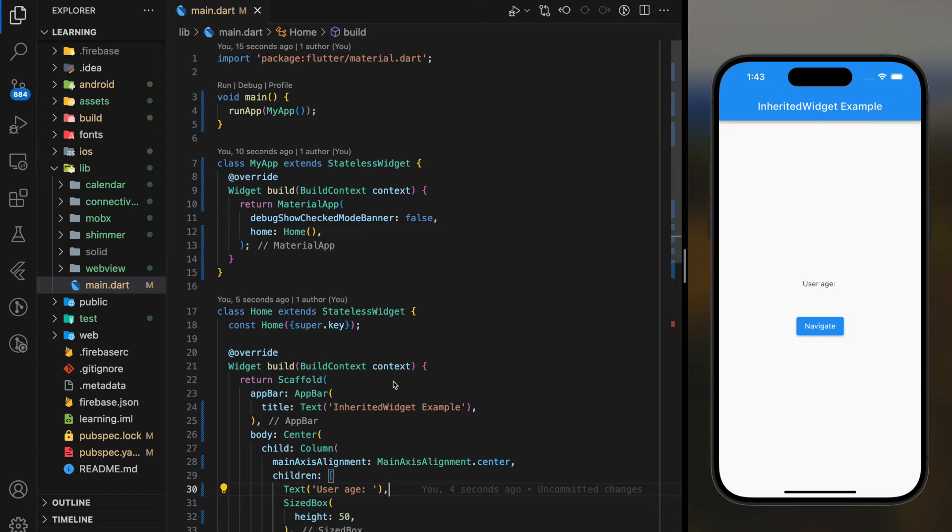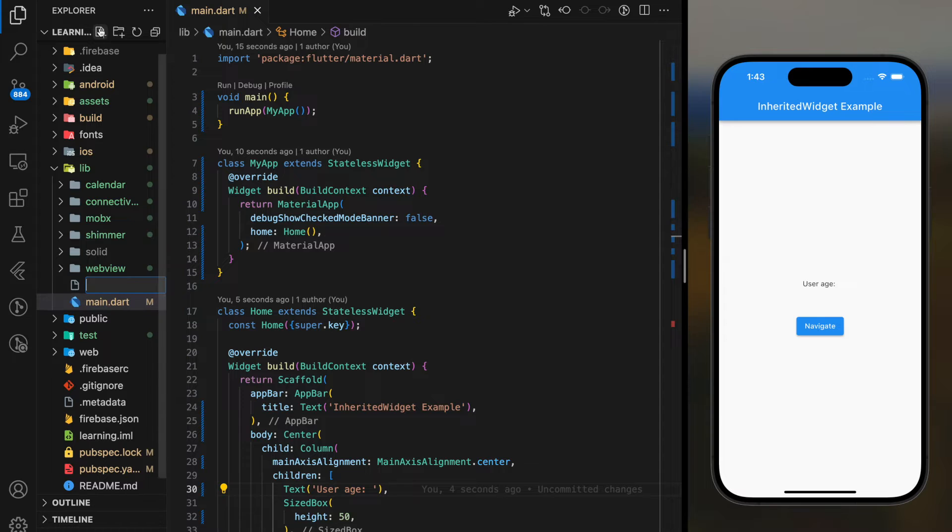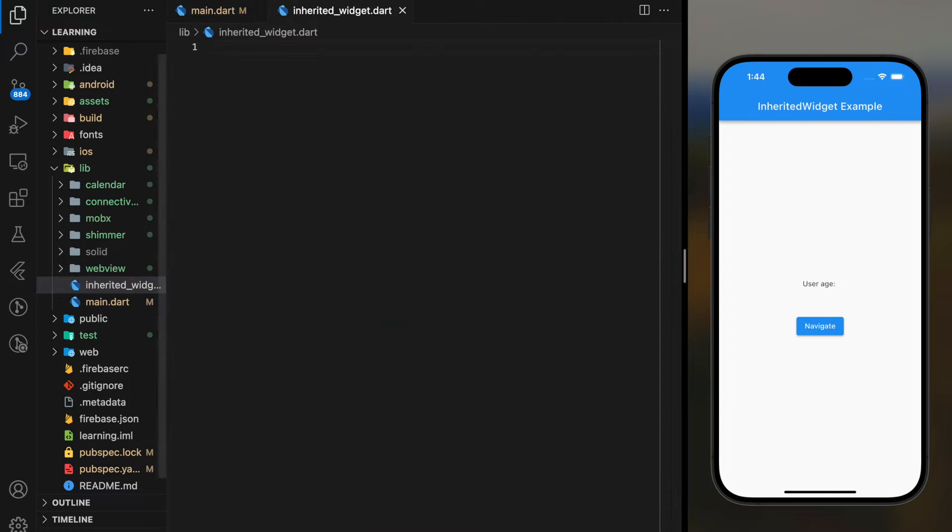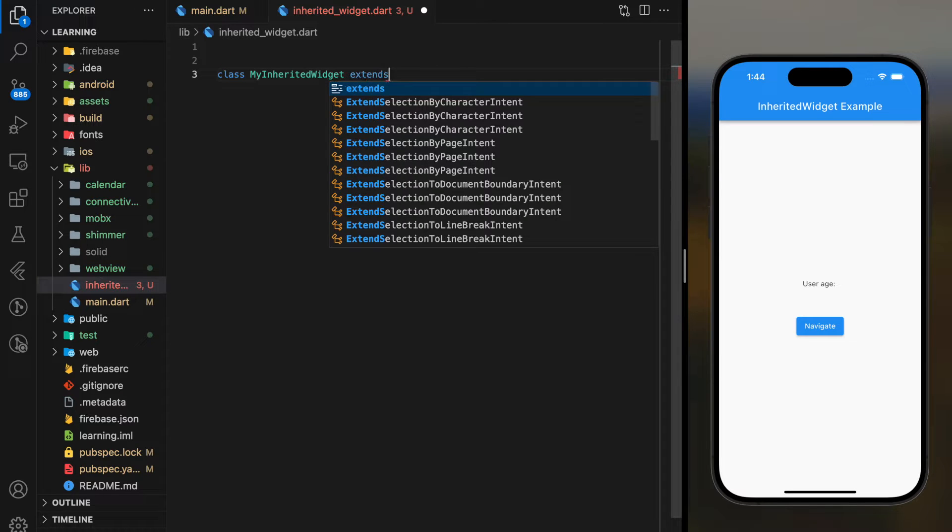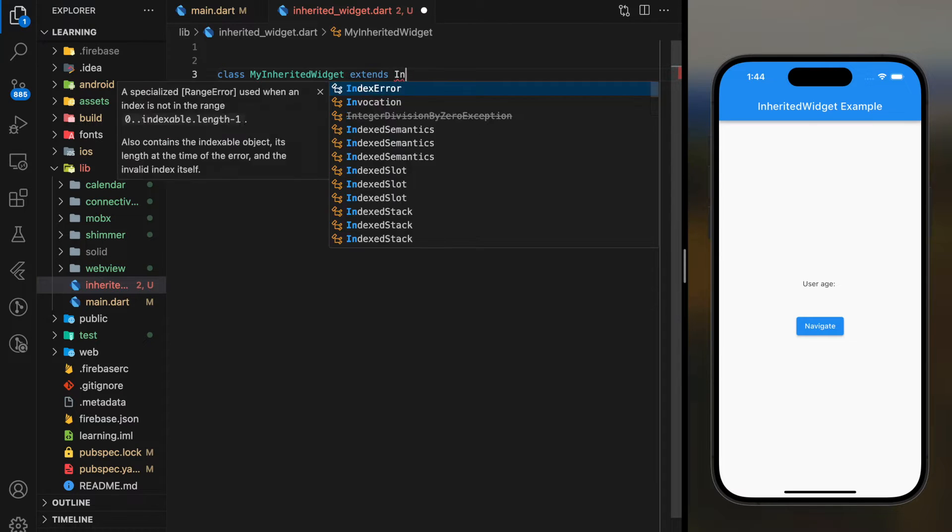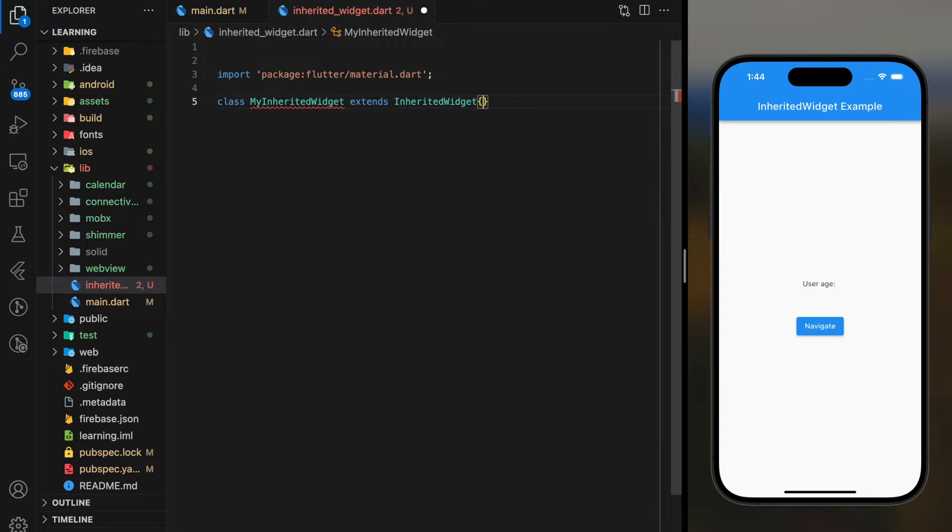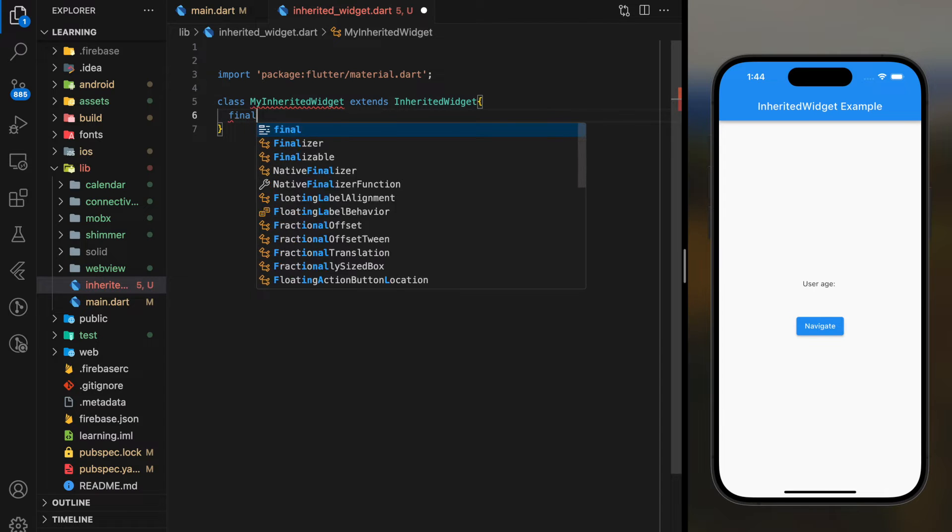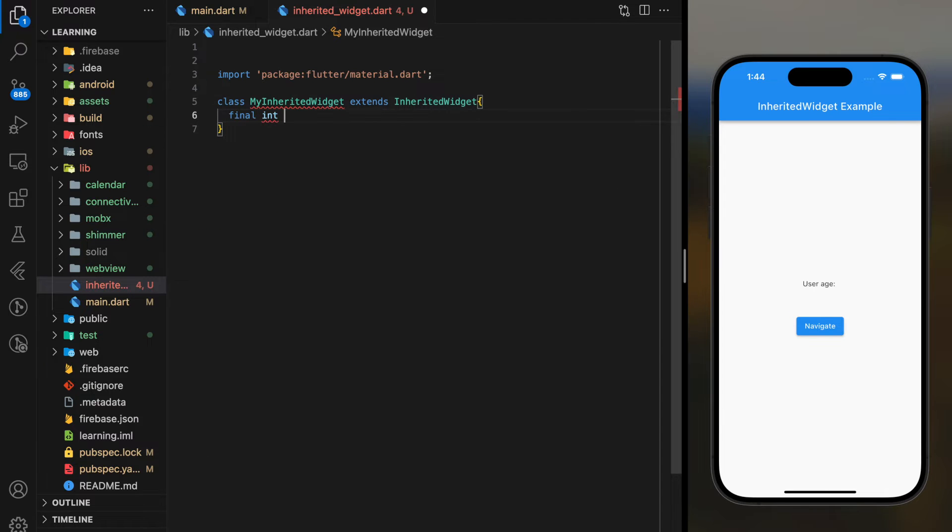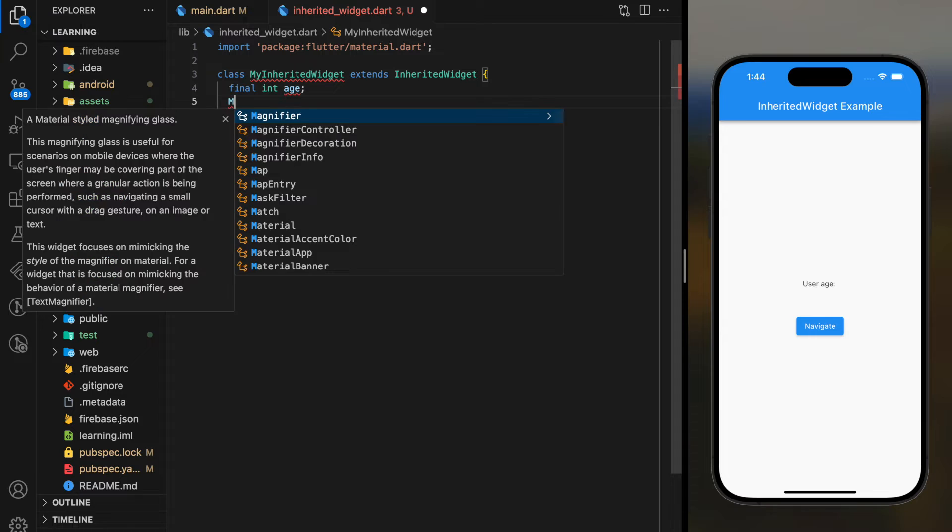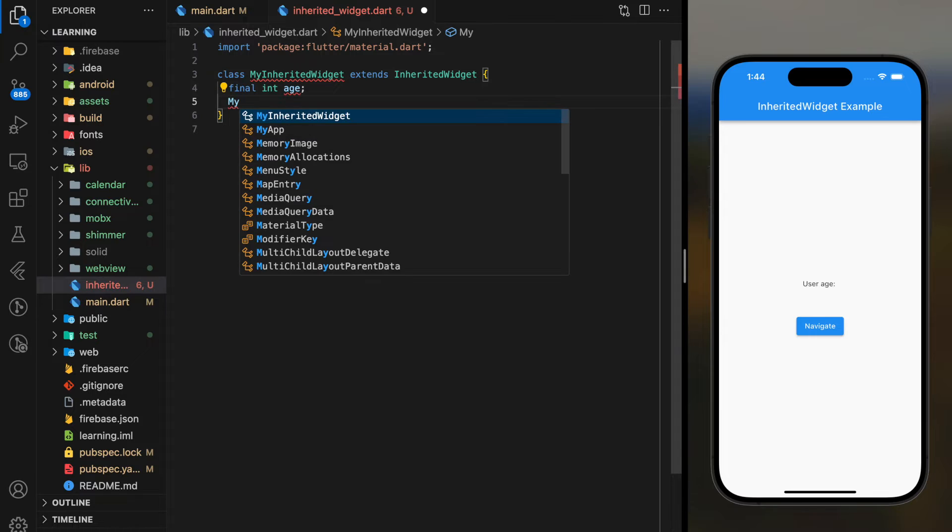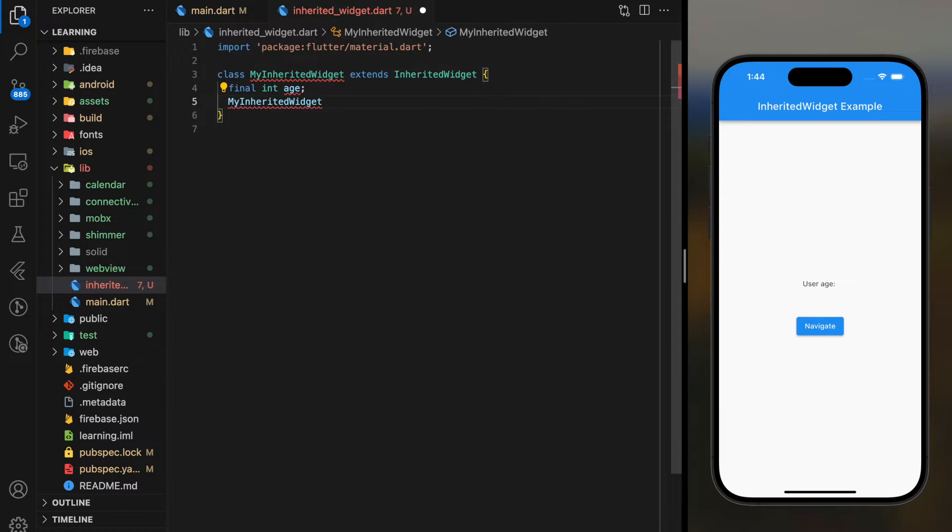In order to implement Inherited Widget, firstly we have to create our own widget class that extends Inherited Widget class. Next, add the data field that you wish to pass around to the widget class. For example, I will add an integer field called age.